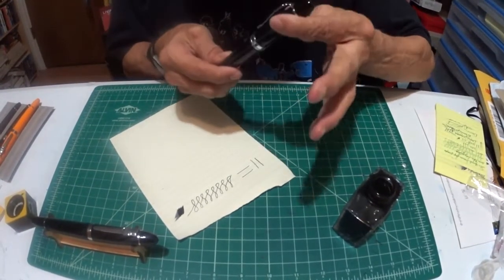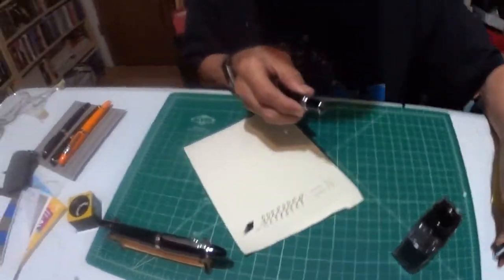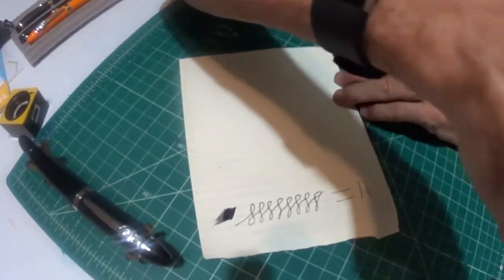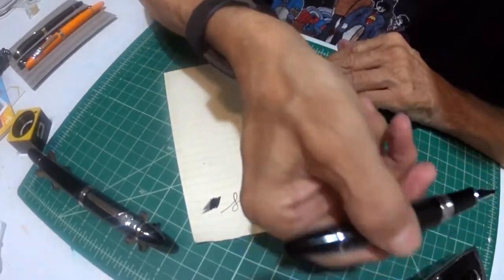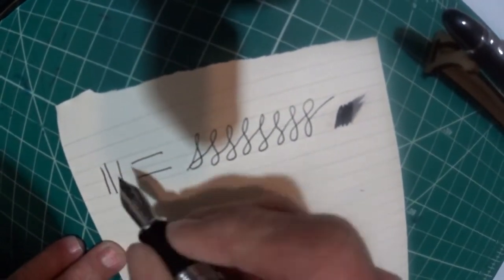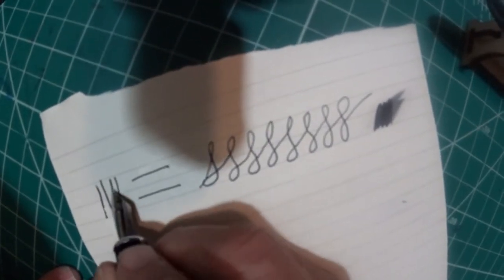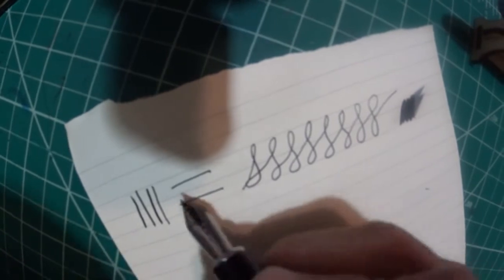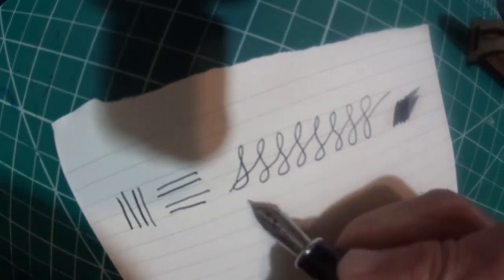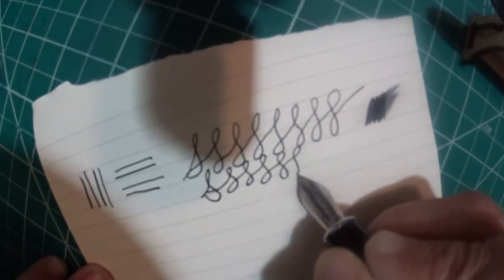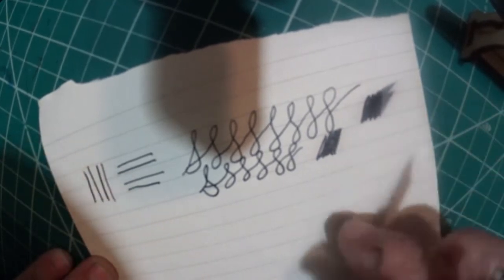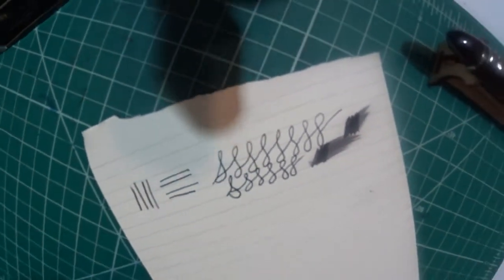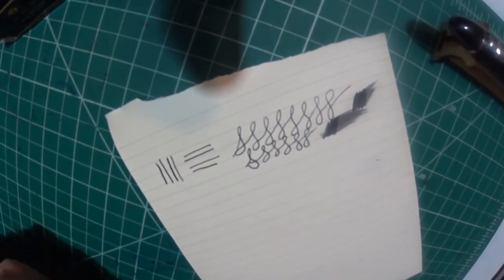Well let's take this other 159. And this is a medium nib. And here we go. No pressure. Pressure. And we'll do a few S's. And some wetness.